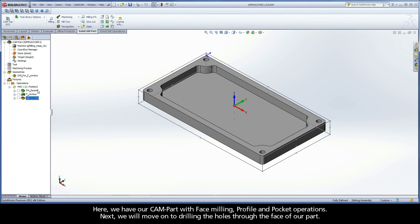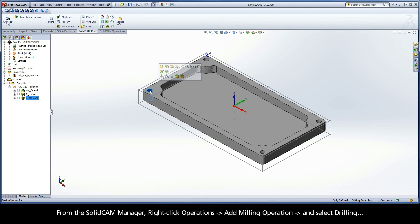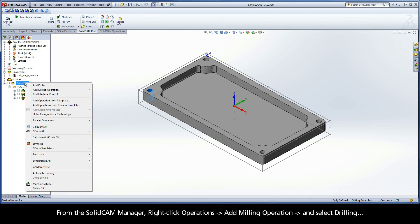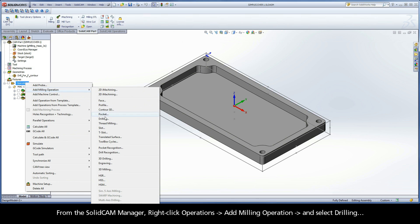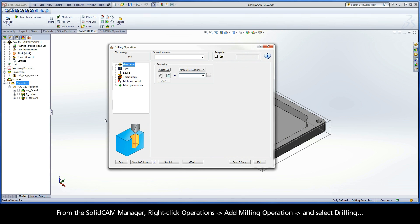Here we have our CAM part with face milling, profile, and pocket operations. Next, we will move on to drilling the holes through the face of our part. From the SolidCAM Manager, right-click Operations, Add Milling Operation, and select Drilling.